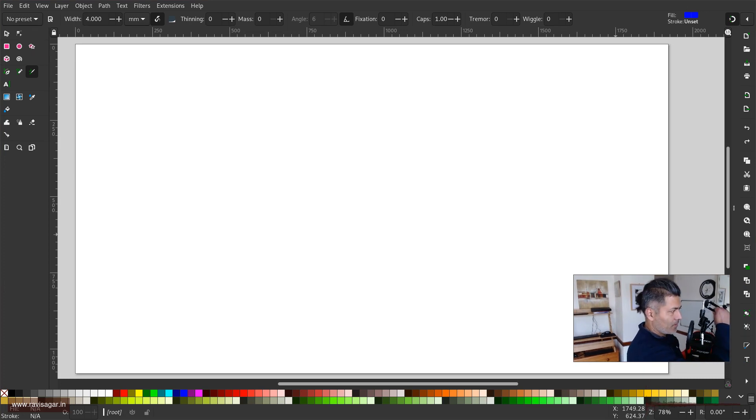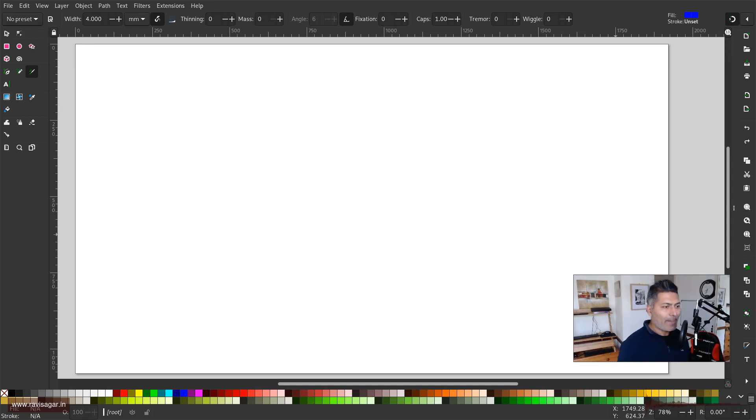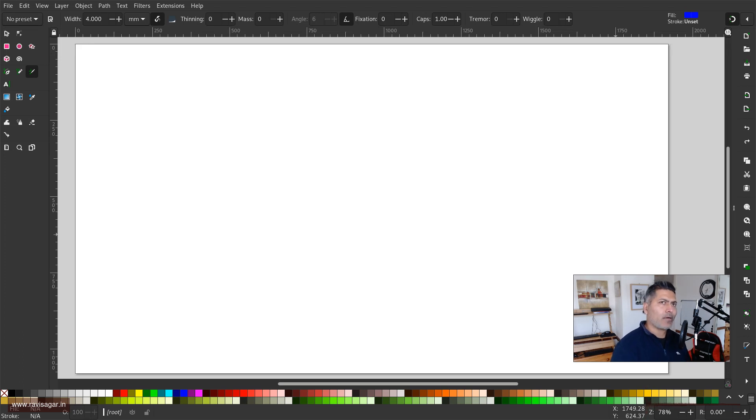Hello everyone! So today let us continue working with Inkscape. Now today I want to talk about a couple of things.